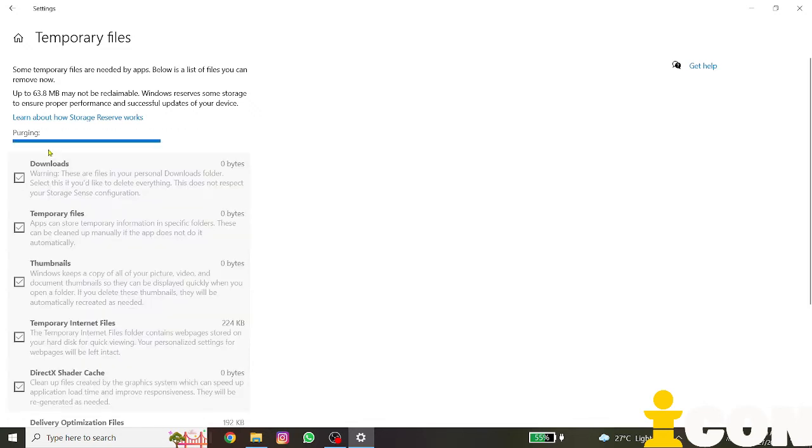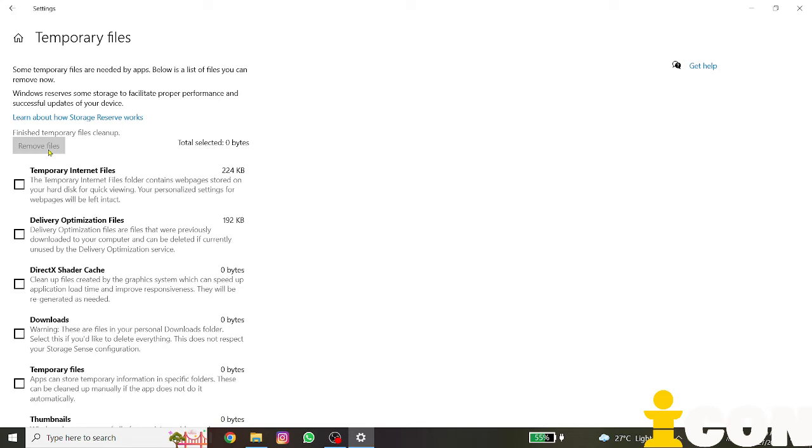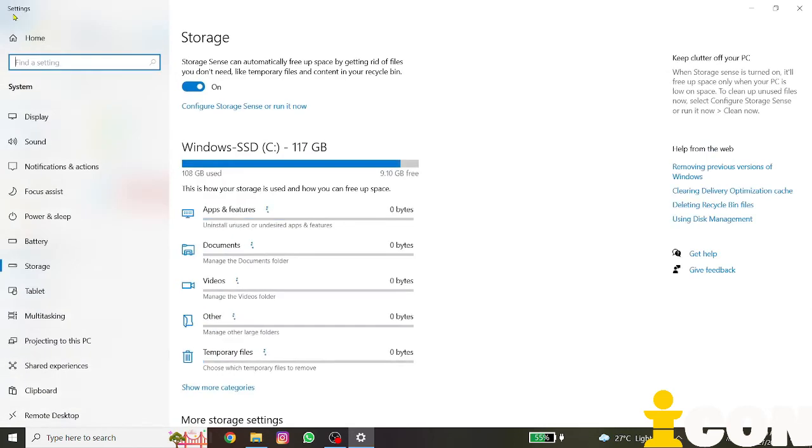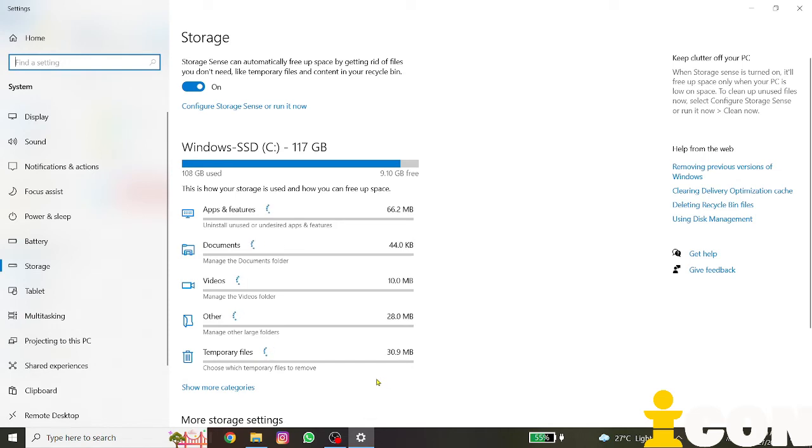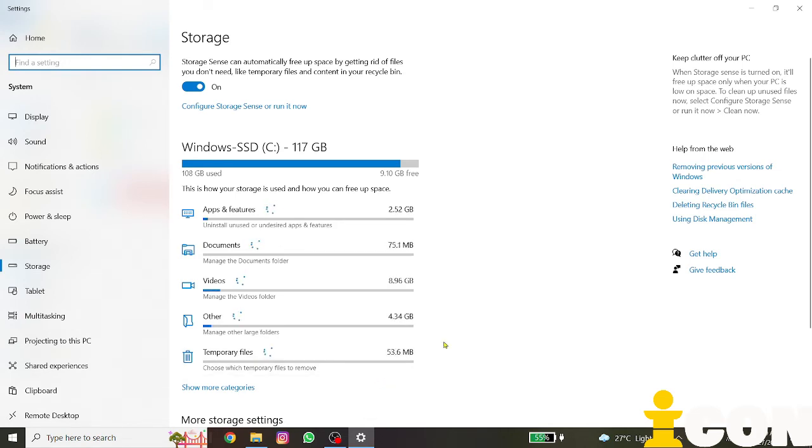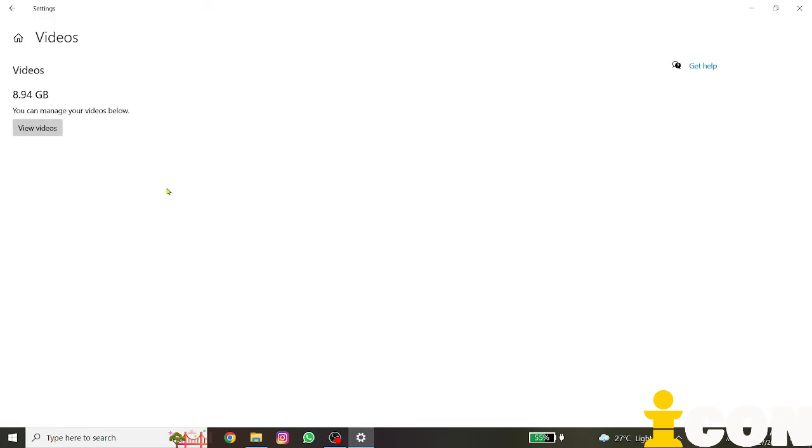So I just deleted my temporary files, and the information will show up here. It just moved from a gig and now went lower. Now let's look at videos.